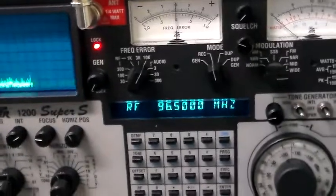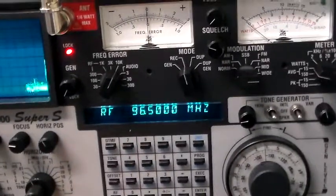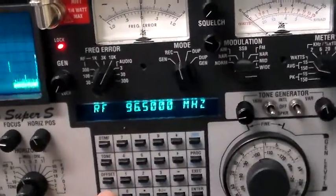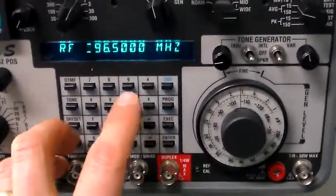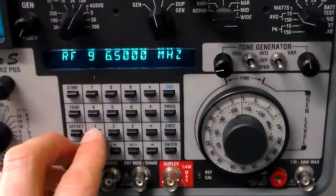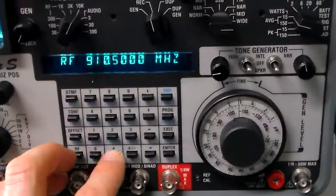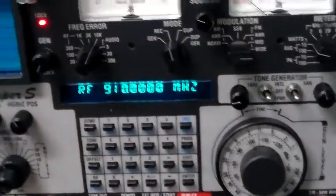So if we switch to that, I'll switch to 910 MHz right here. 910.00, enter.